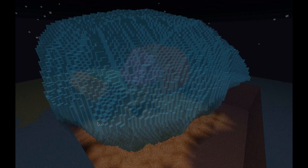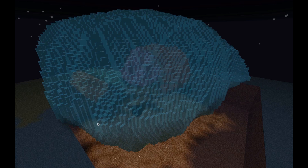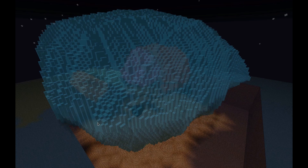G'day guys, Elfie here. I just thought I needed to show this — I tweeted out a picture similar to this just the other day. I am absolutely loving the new custom texture pack support.